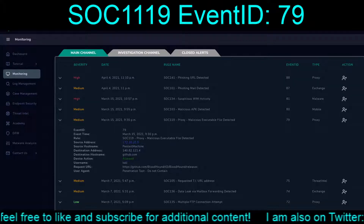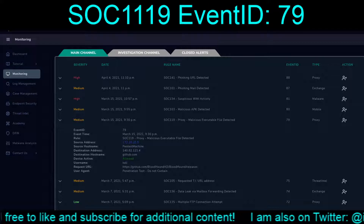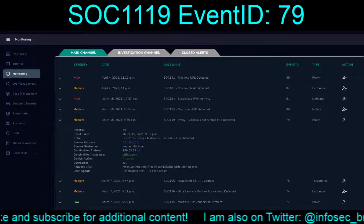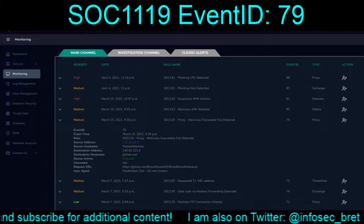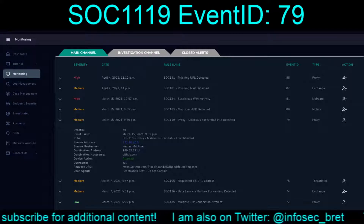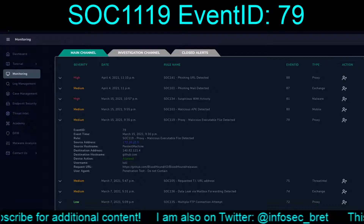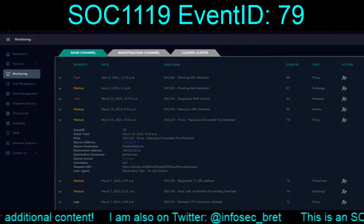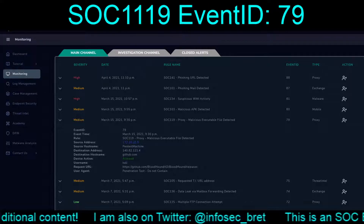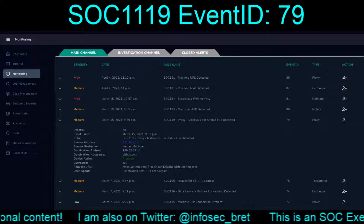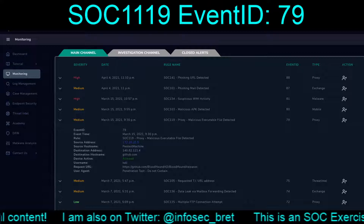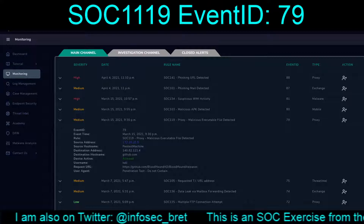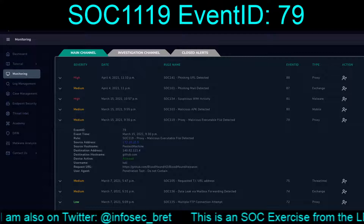What we find is a pen test machine at 172.16.20.5 that attempted to reach out to github.com/bloodhoundad/bloodhound/releases, with a user agent of 'penetration test do not contain.'